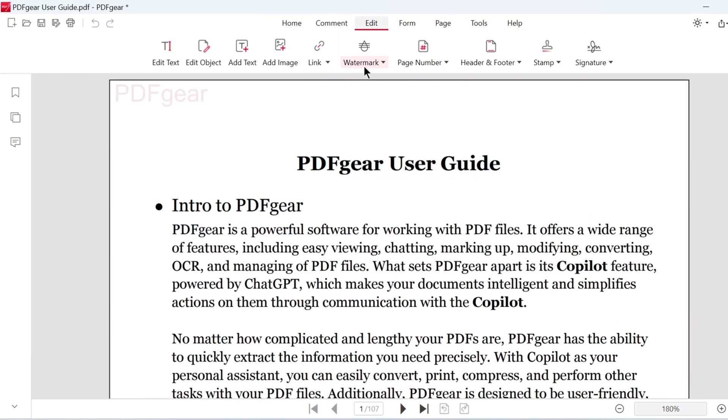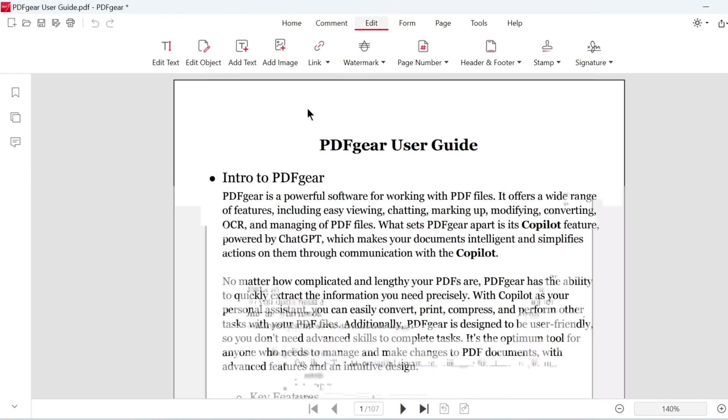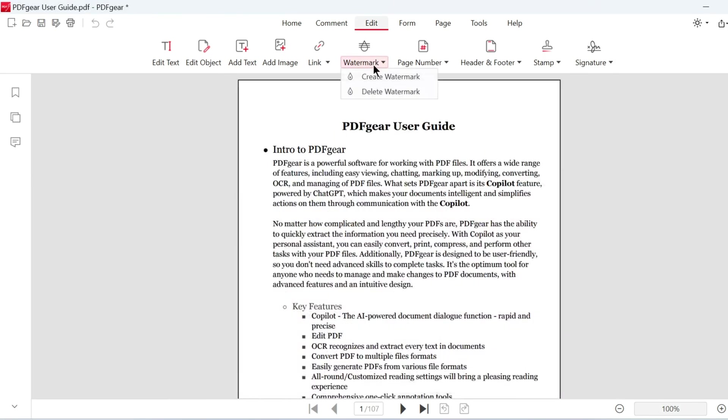To remove the watermark, click Delete Watermark. Click Yes to confirm the deletion.